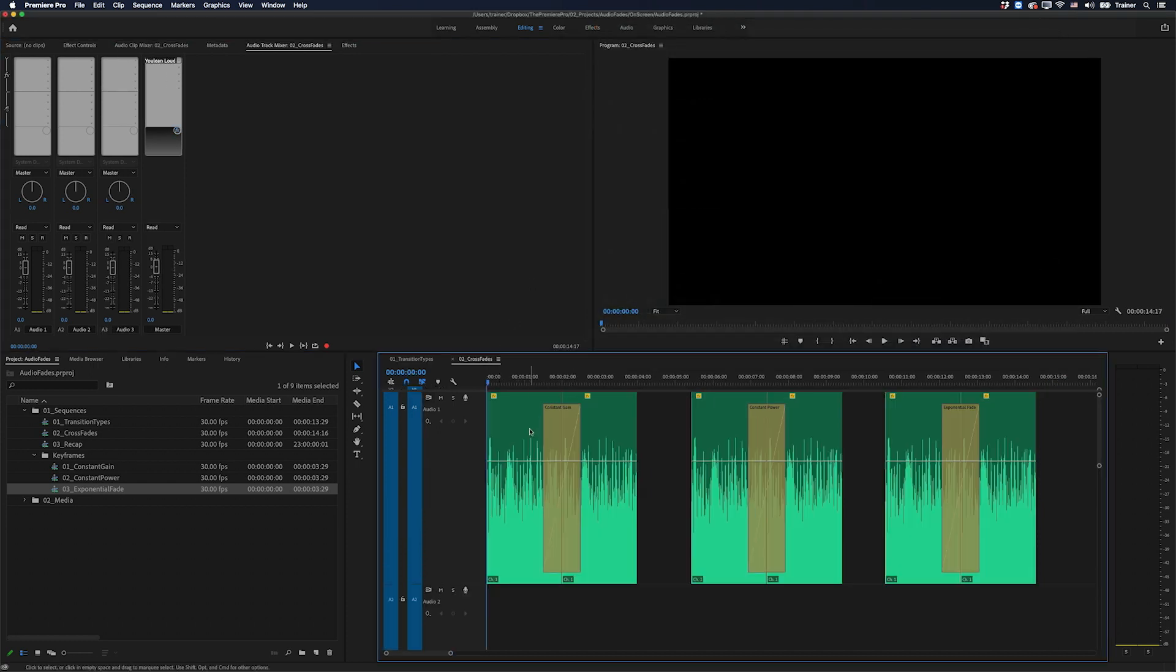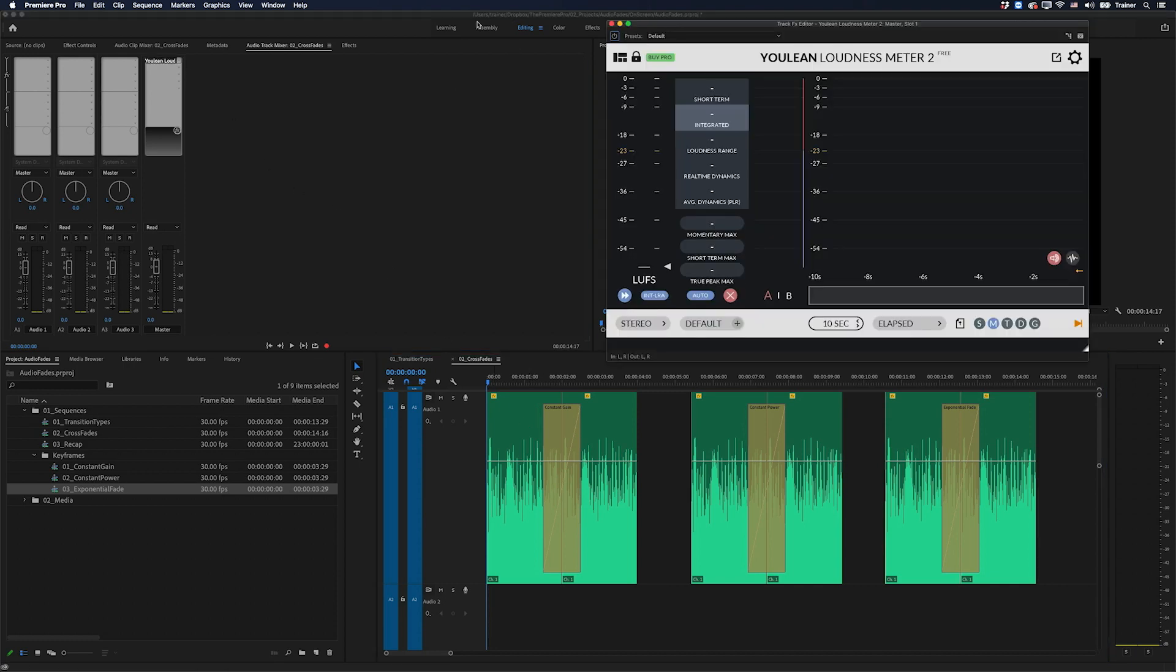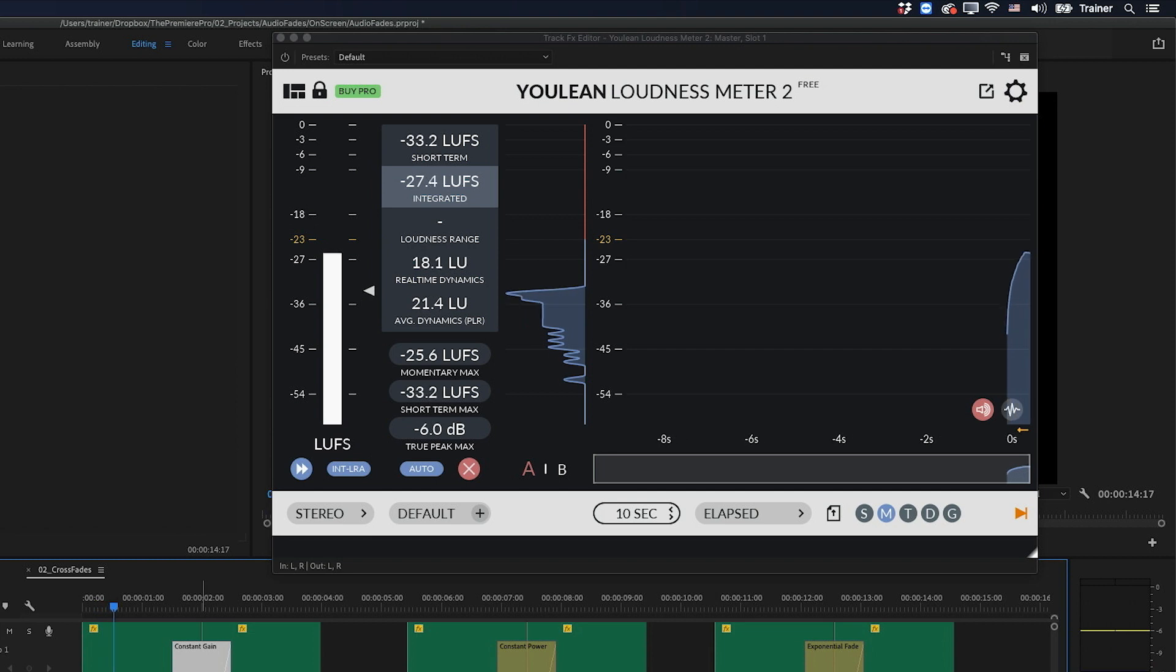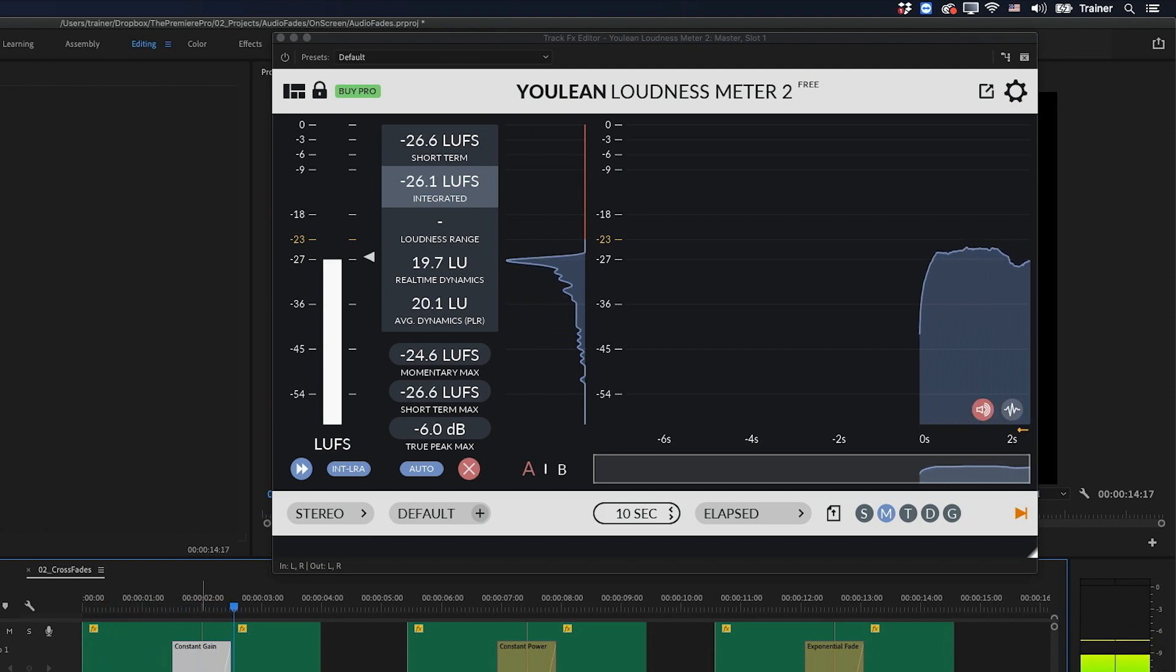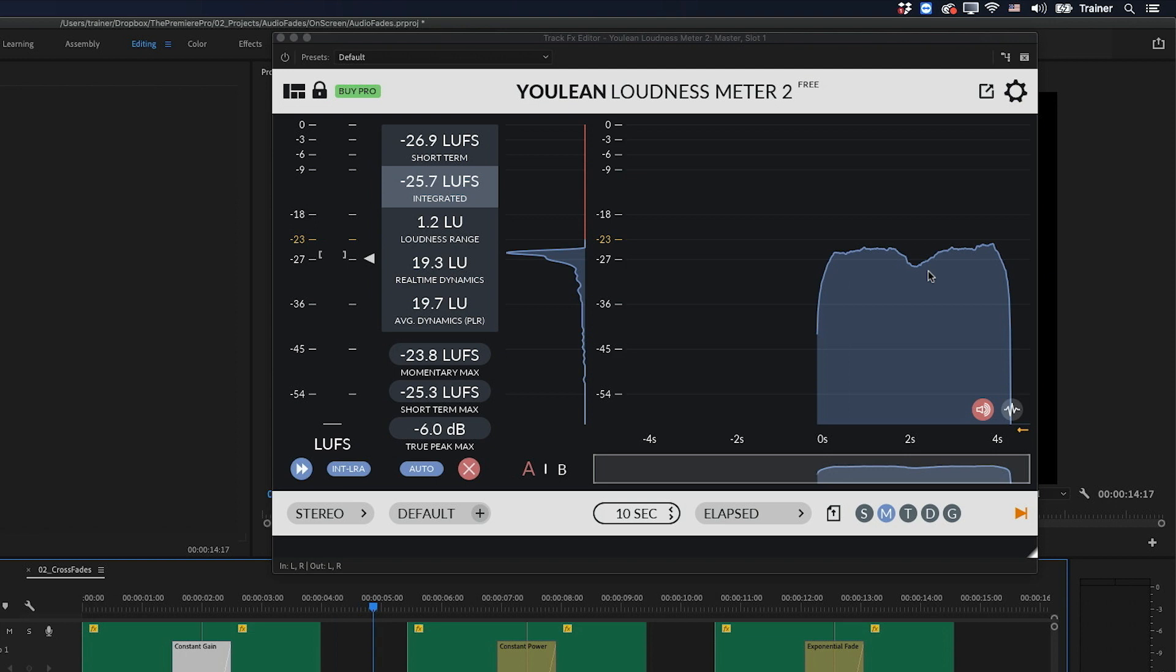Here I have a clip with some noise on it. And I've added a crossfade between them using each of the different audio transitions. And let's listen to them while also looking at our loudness meter at the same time. We'll start off with constant gain. Did you hear that dip in volume in the middle? You can even see it in the loudness meter up here. So even though these two clips are the same volume, when we fade between them with constant gain, there's an audible drop in the middle, which doesn't make it ideal for crossfades.